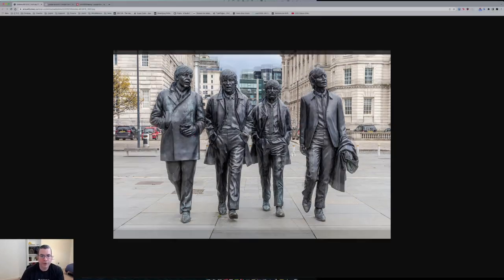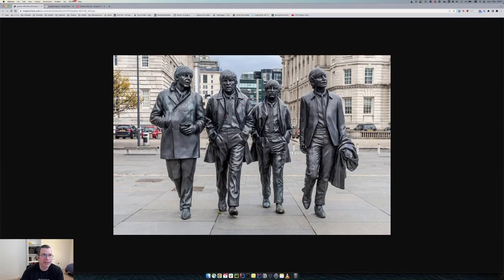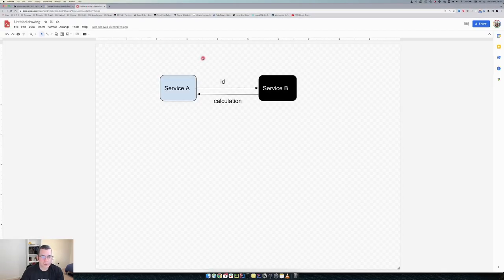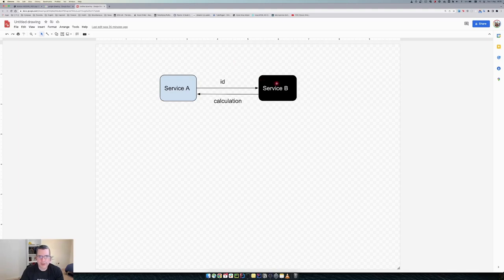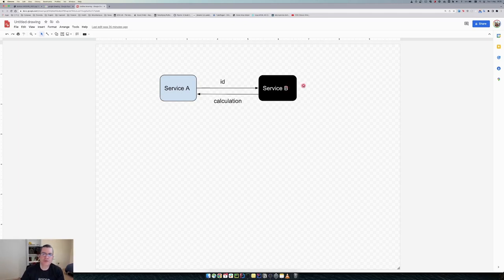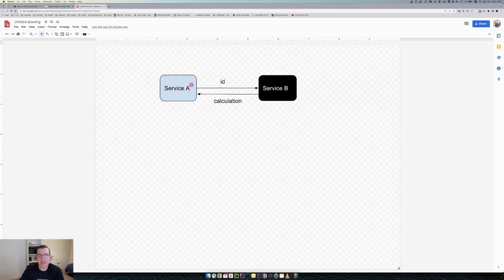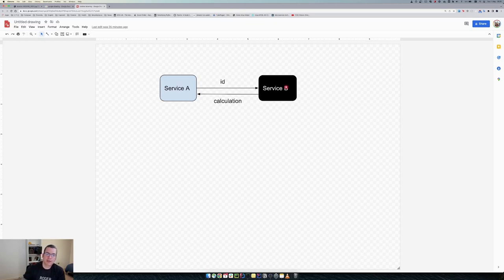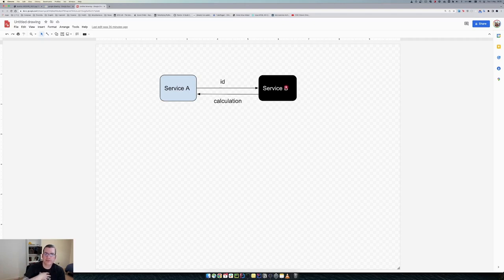So let me explain to you what was the use case. I had a service A that was my service and I had service B which was another service that I did not have control over. My service A would send an ID to service B in a request. Service B would get that ID, do some calculation and return those calculations to my service and my service would do a bunch of other things.